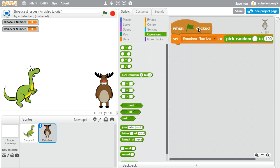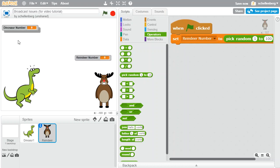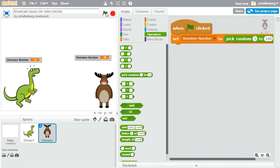We can drag in the pick random number block like that and just change this to 100. So now we should be able to have a random number chosen when we click the flag. I'm bringing the reindeer's number over here, dinosaur's number there, and sure enough, our reindeer is picking a random number, so that's great.